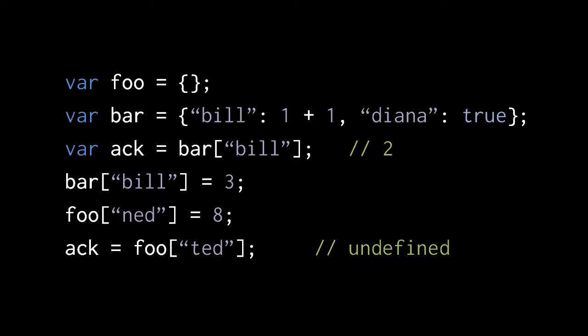In the third line, we're assigning to ACK the value of bar's property named Bill, which, as we just said, currently has the value 2.